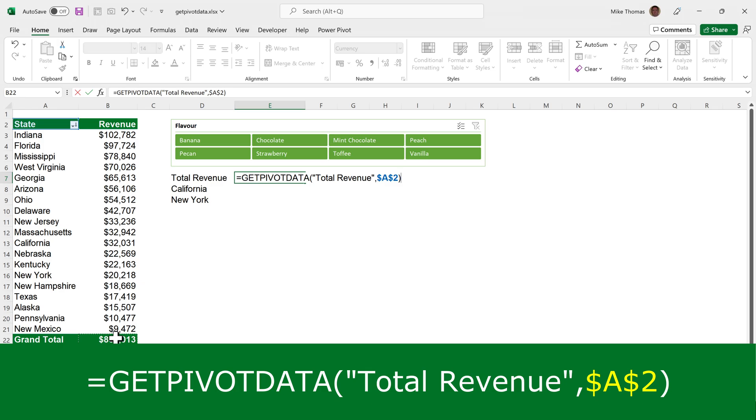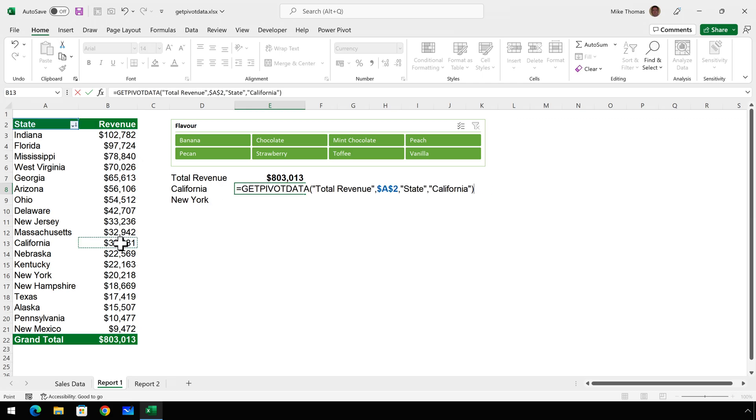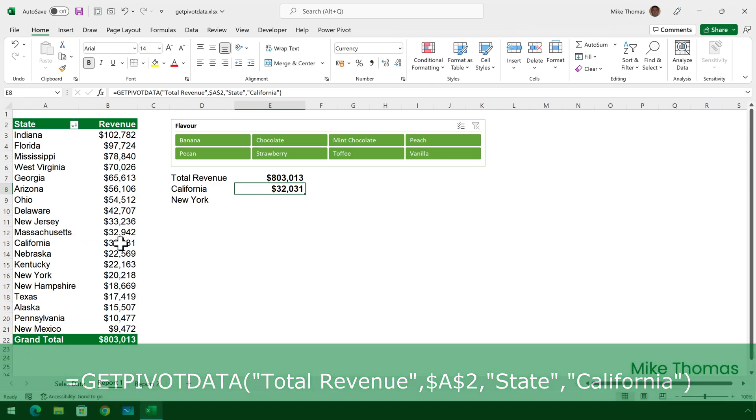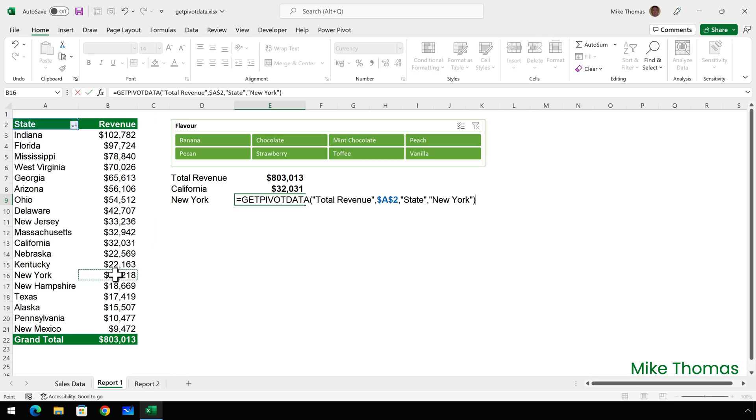Then I'll repeat the process for California. So equals and then click on, in this case, B13. And now we've got an extra couple of parameters. It's saying get the data from the pivot table. I want the total revenue from the pivot table that starts in A2, where state equals California. And for New York, I'll type equals and click on B16. And it's the same formula, except it's got state equals New York.